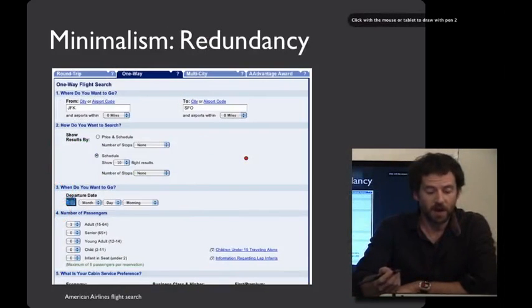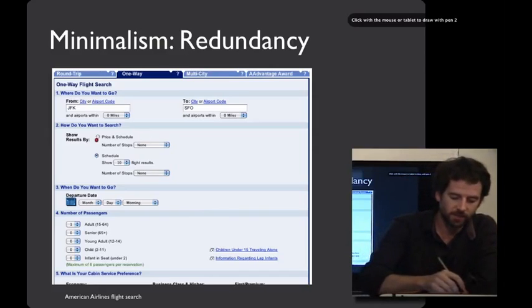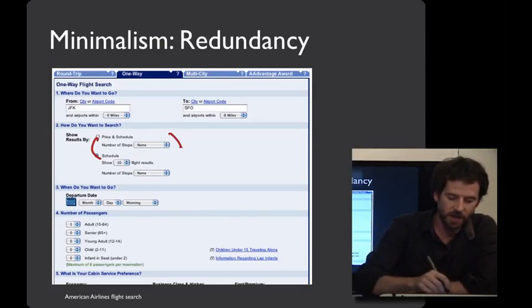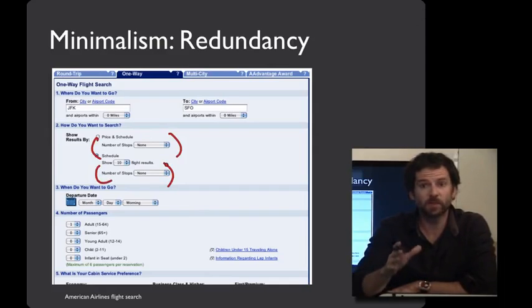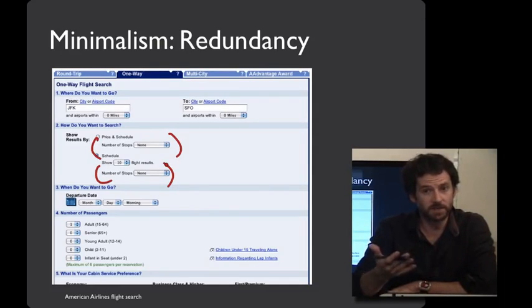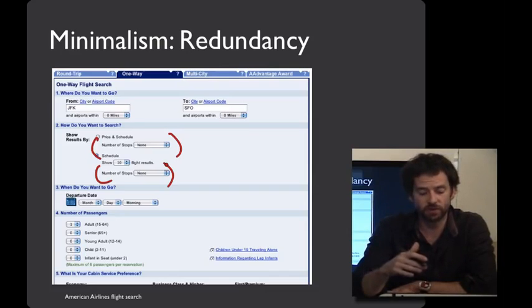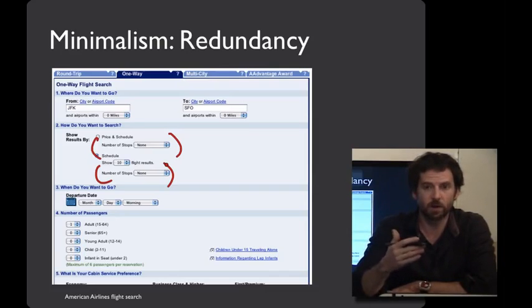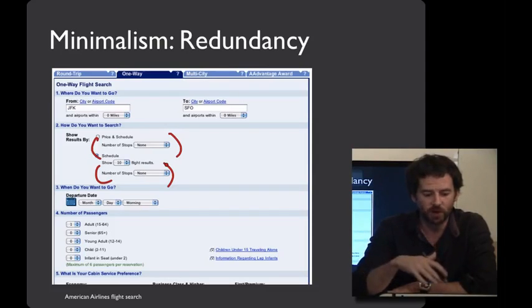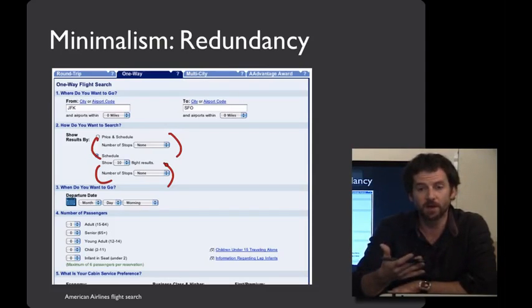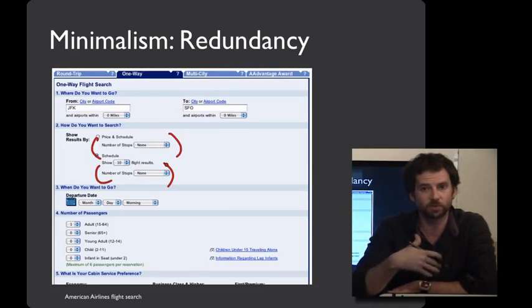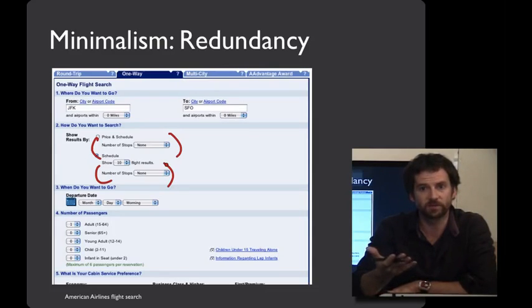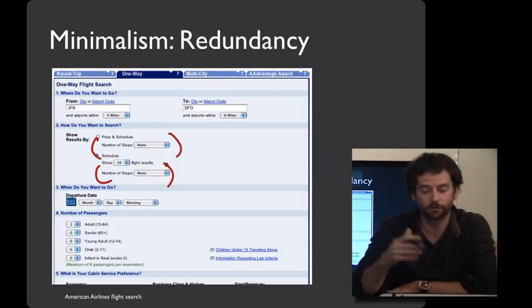By contrast, this flight search website has the exact same information, number of stops, in two separate places. It's possible that this increased clarity. However, there is a cost of complexity, and there's also a cost of vertical screen real estate, where by listing the same thing twice, you're pushing other stuff down. Often by being dynamic about what you show, or figuring out how to show things just once, you can have all of the relevant information fit more clearly and in a less cluttered way on the screen.